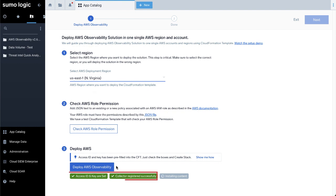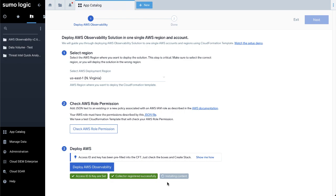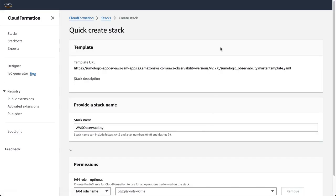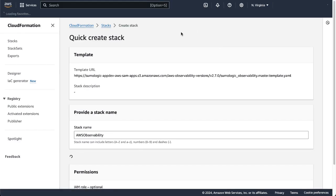Once the above is finished, click Deploy AWS Observability to deploy the solution. Note that the access key and ID are automatically set. The collector button will turn green once the collection from the AWS account is configured successfully. When clicked, this process will invoke the CloudFormation template and create the necessary parameters.